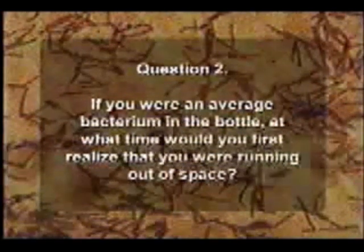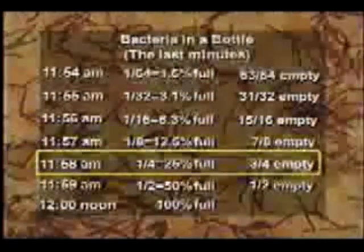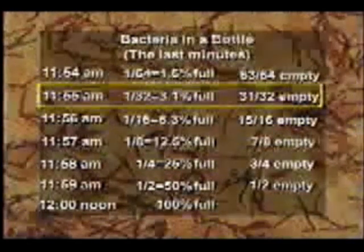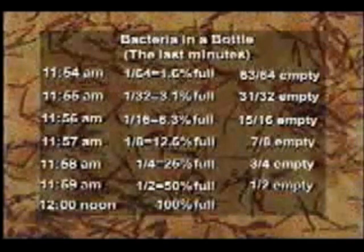The second question: if you were an average bacterium in that bottle, at what time would you first realize you were running out of space? Think about this — this kind of steady growth is the centerpiece of the national economy and of the entire global economy. At 12 noon it's full, one minute before it's half full, two minutes before it's a quarter full, then an eighth, and a sixteenth. At five minutes before twelve, when the bottle is only three percent full and 97 percent open space just yearning for development — how many of you would realize there was a problem?